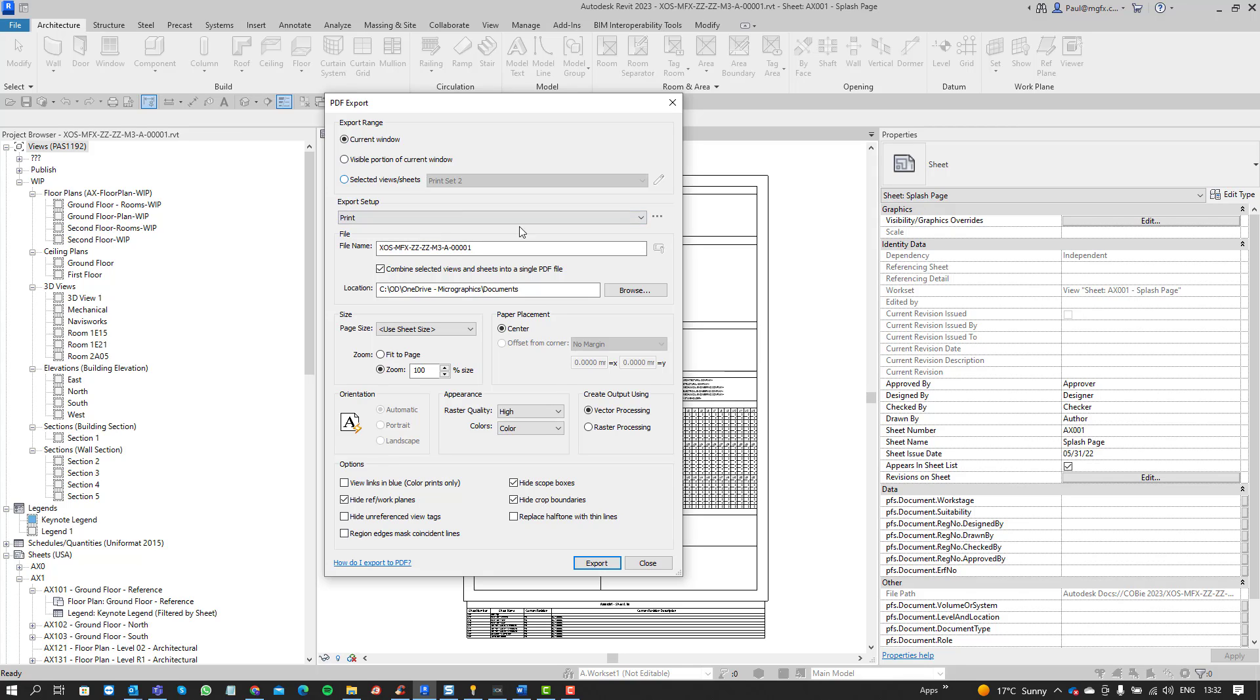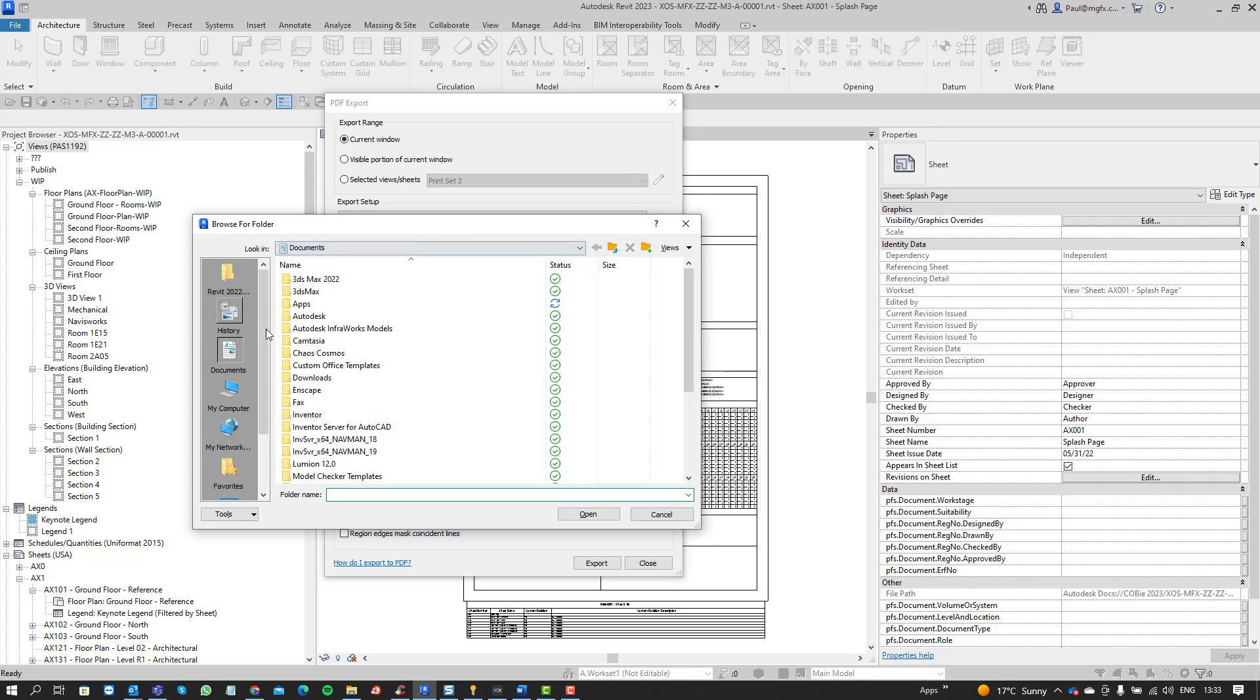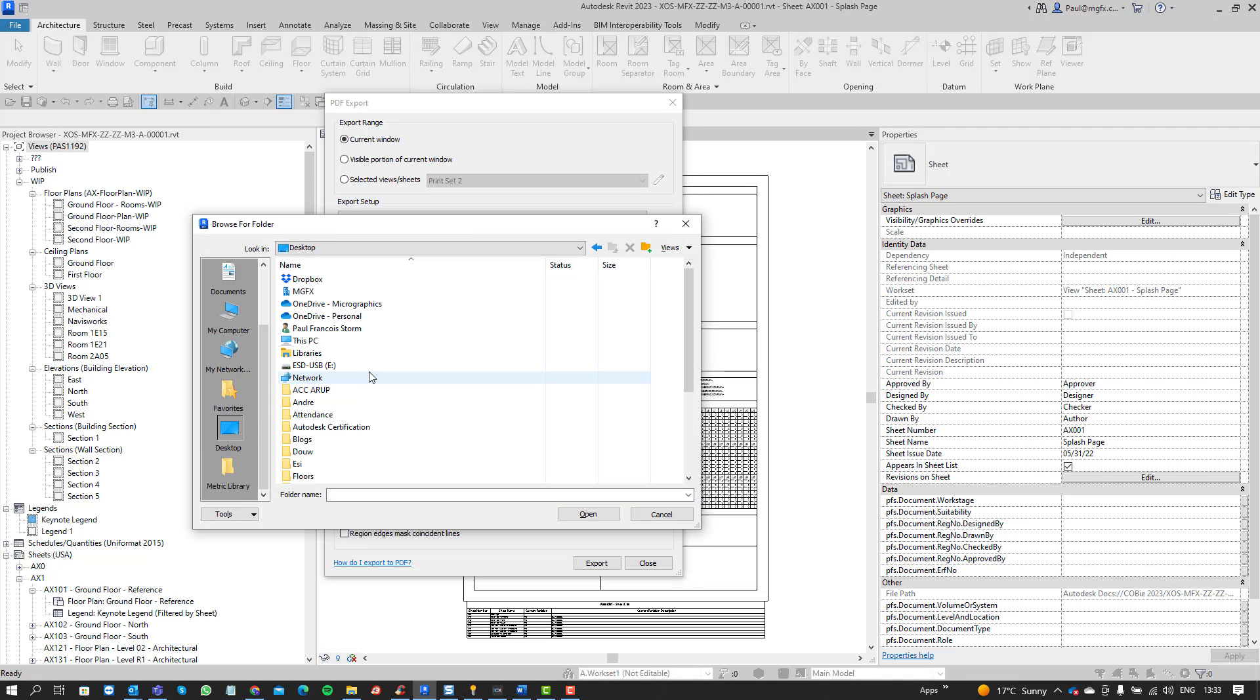The file name, you can choose what you want to call that. Drawings architectural, I'm going to give it a 00 designation and just say the print set. Where do I want to save that? I'm going to save that within just temporarily on my desktop under print.